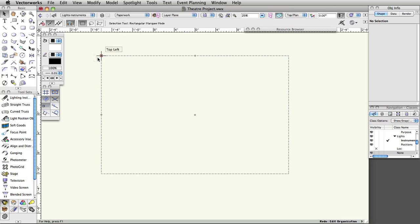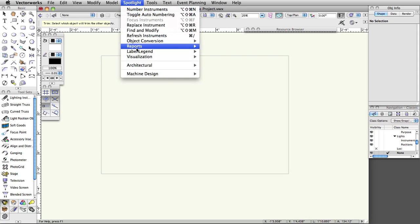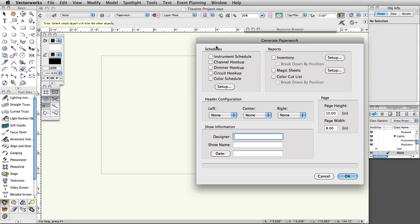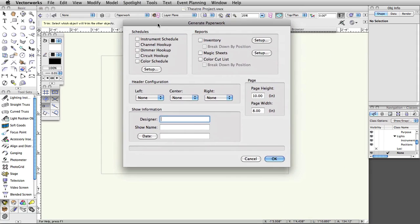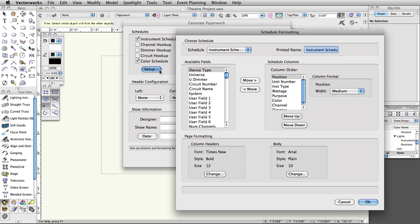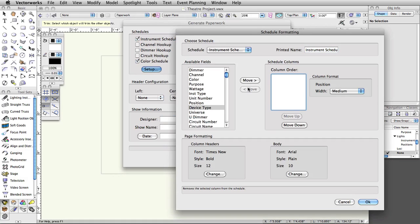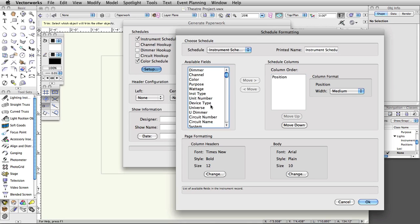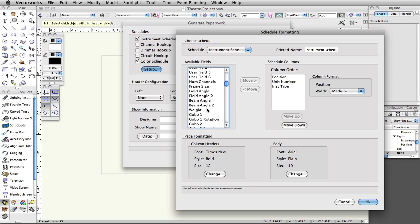Now let's use the Generate Paperwork command. Select Spotlight, Reports, Generate Paperwork. In the Generate Paperwork dialog, under Schedules, select Instrument and Color Schedule. Click Setup. Select all fields under Column Order and click the Move Left button. Now select and add the following fields using the Move Right button: Position, Unit Number, Instrument Type, Focus. Click OK and then OK again.